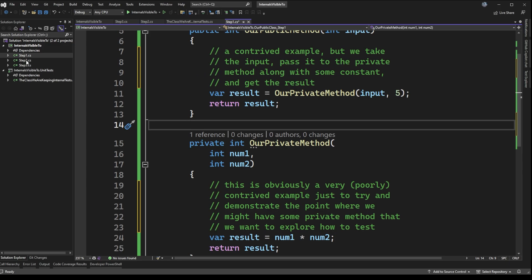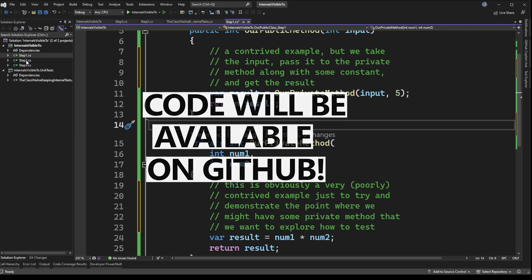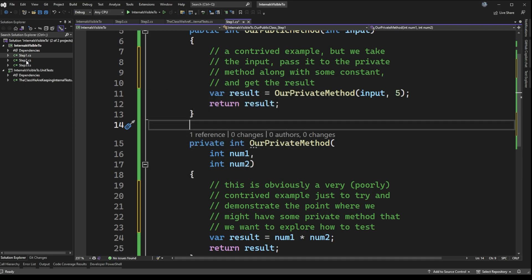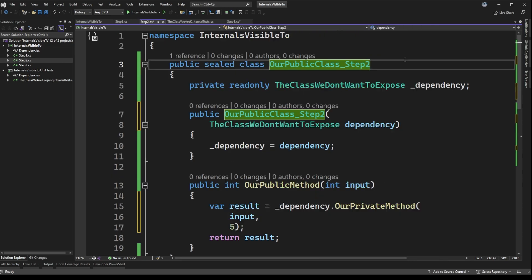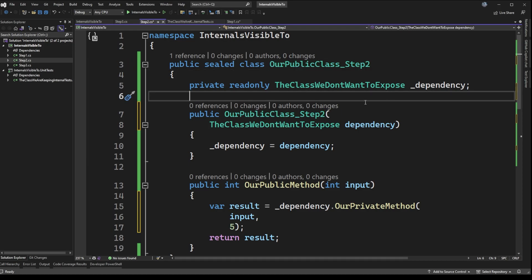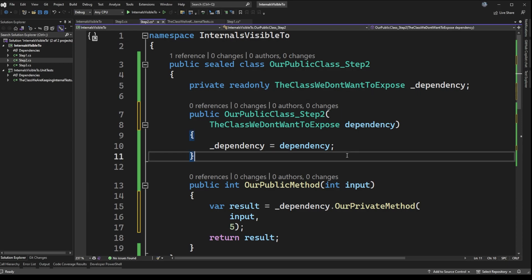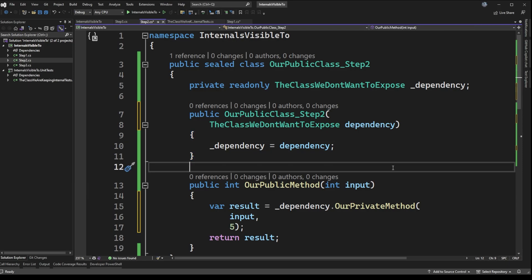I'm going to jump over to this step two file — this will be available on GitHub if you want to step through it yourself. So in step two, what I usually recommend is that you pull out the method you want to test and have more control over, onto its own dedicated class. This is in line with the single responsibility principle, and even if the method looks extremely simple, you can imagine it being more complex and deserving dedicated test coverage.